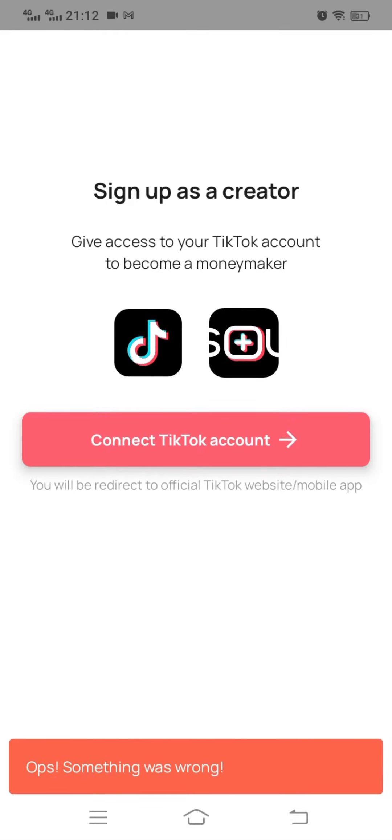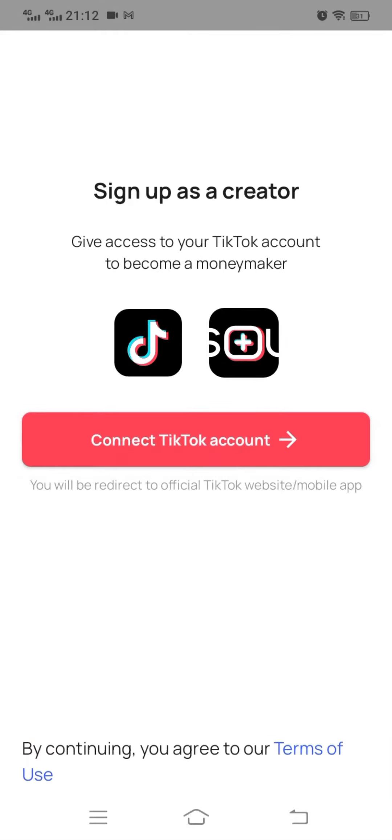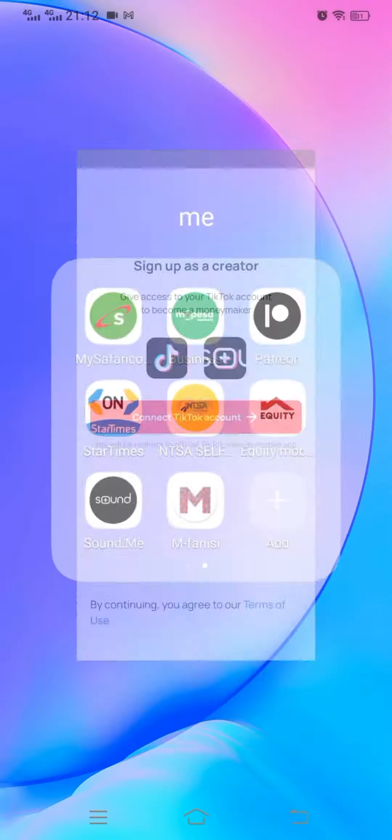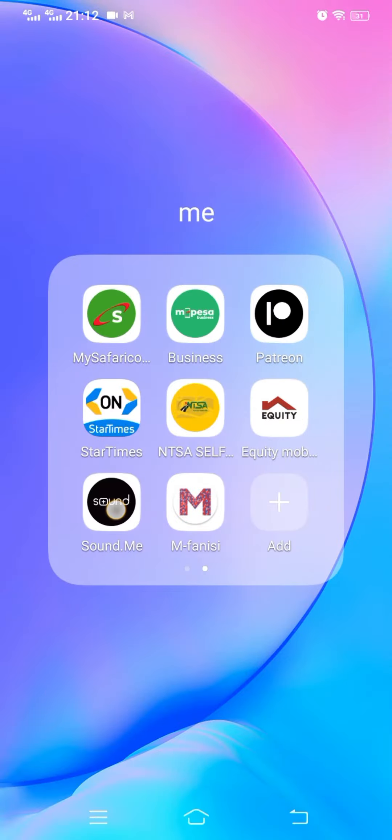So there is another error that's coming up when you try to login. Oops, something went wrong. That is on the mobile app.